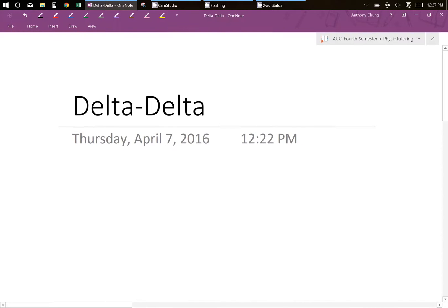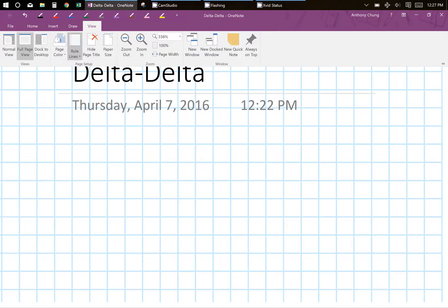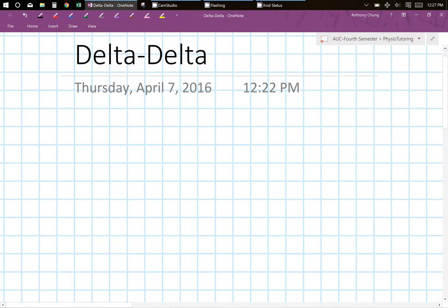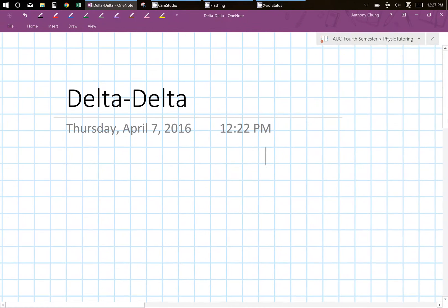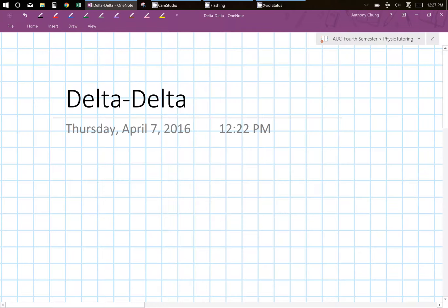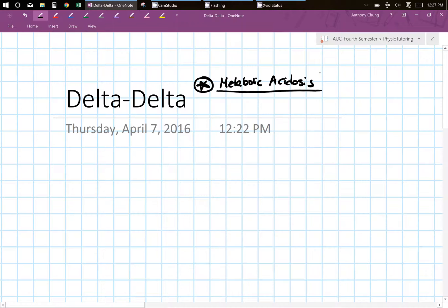Hey guys, this is Tony. I'm going to be going over the Delta Delta today. Delta Delta is a concept in acid-base chemistry of the kidneys, and we're going to talk about it in a way that's easy to understand. The first thing is that the Delta Delta happens after you've already determined that the person has some sort of metabolic acidosis. This is key — you have to have a metabolic acidosis before you do these calculations.